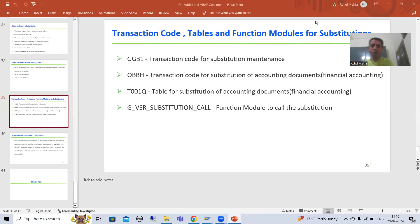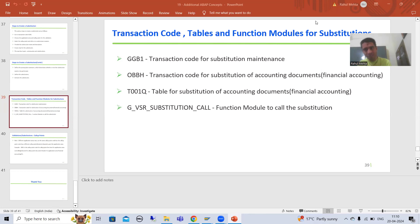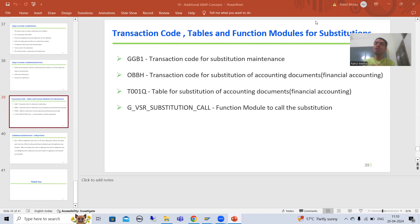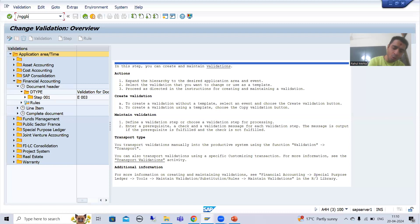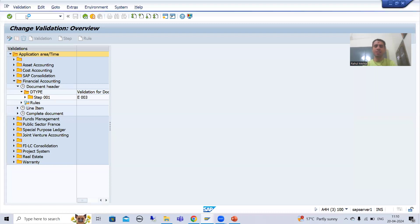They will ask: you have a validation and you have a substitution — suppose for an application area and call-up point — which one will trigger first, validation or substitution, if both are active? For example, if I go to the GGB0 transaction code.